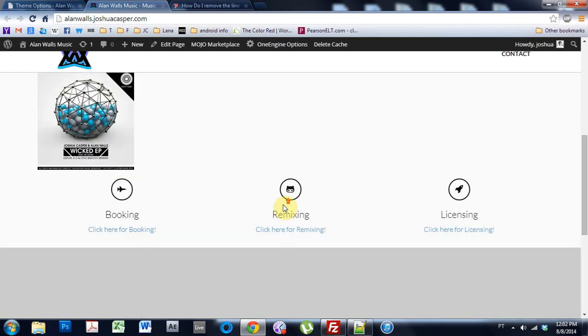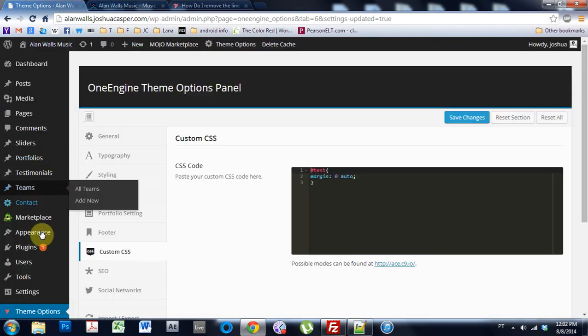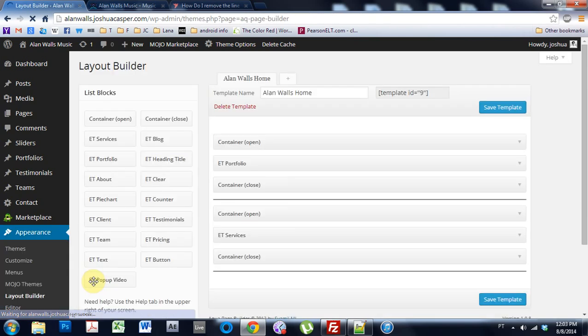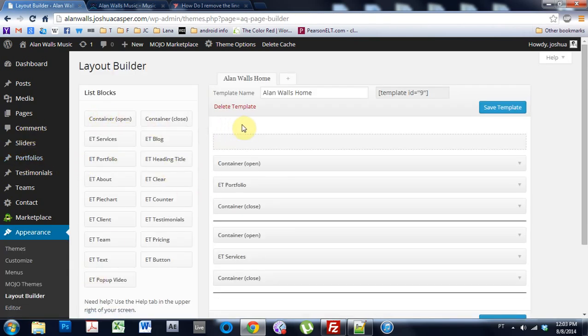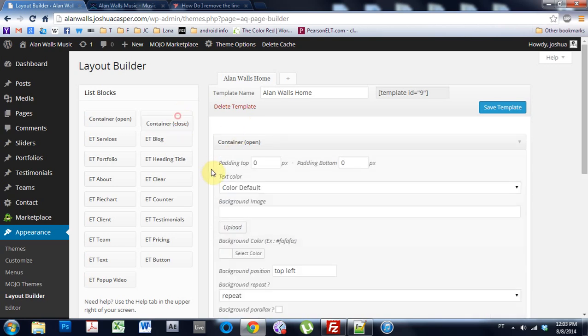See? It's gone now. However, if I come into Appearance, Leo Builder, and put a new container here as the title of my website.